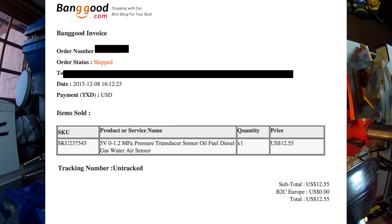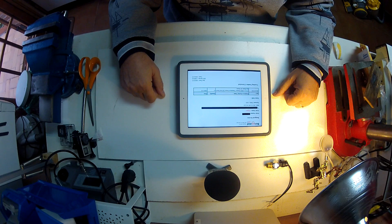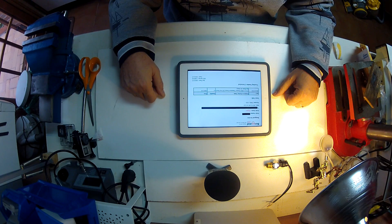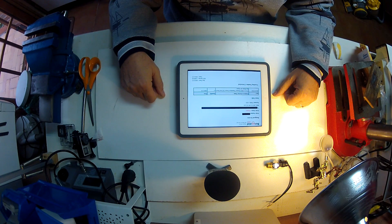12.55 US dollars, free shipping, took about 17 days.